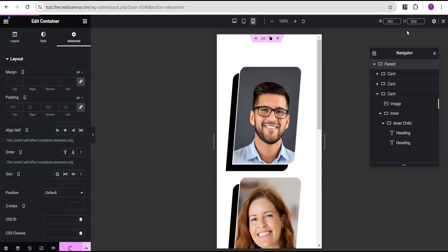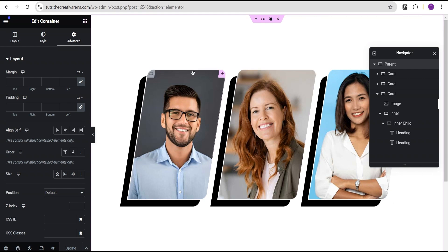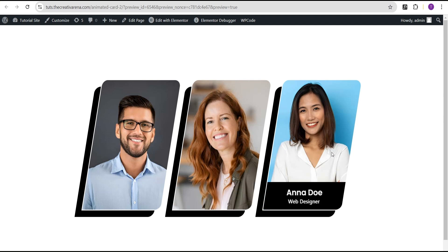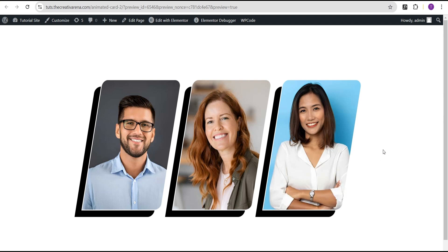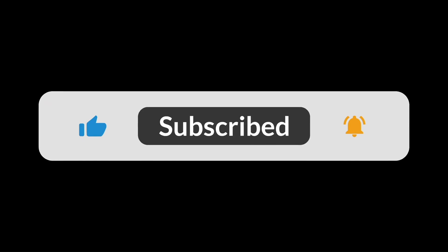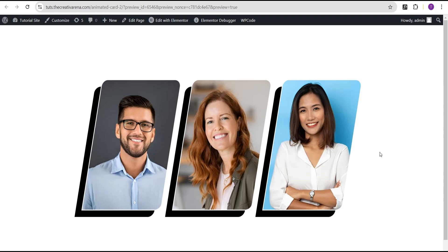So now we can just update this and exit the responsive mode and preview our design. We can see we've successfully added this wonderful effect and created this wonderful card without the use of any line of CSS code. And we've come to the end of this tutorial. If you've learned something new from this tutorial, please remember to give this video a thumbs up. If you're new to our channel, remember to hit the subscribe button and the bell icon so you get notified when I drop a new video. If you have any comment or suggestion, you can drop it in the comment section. See you on our next video, bye-bye.